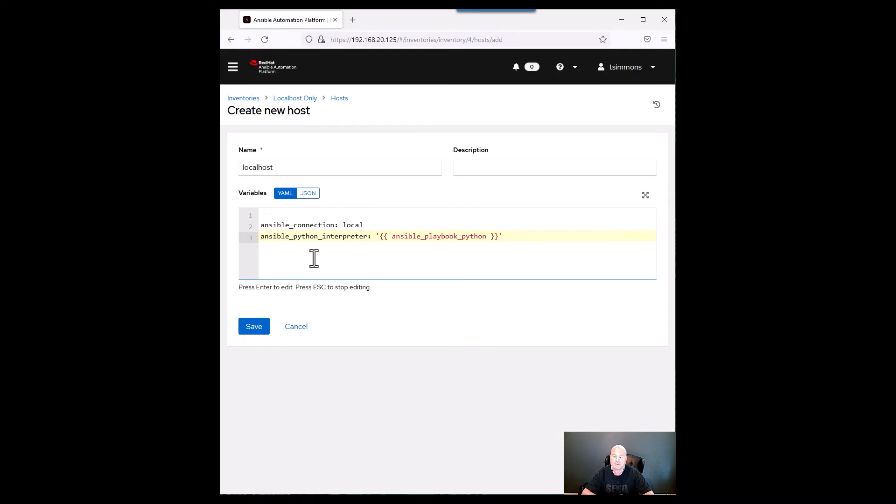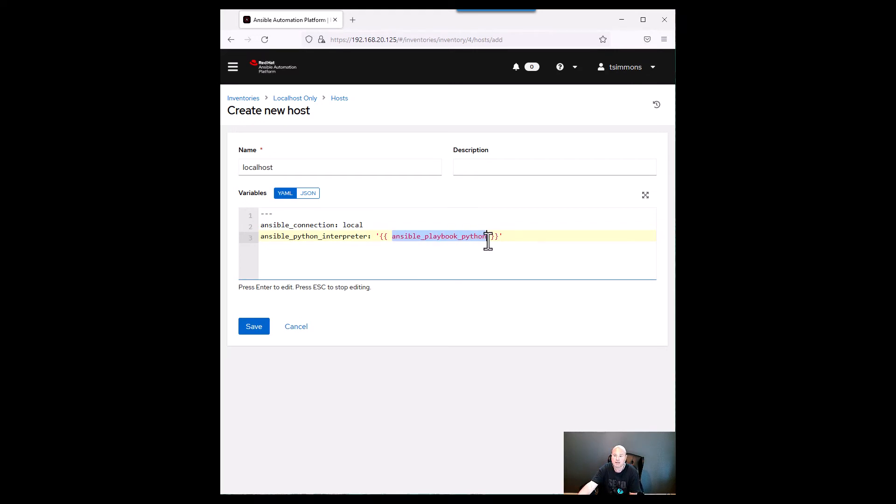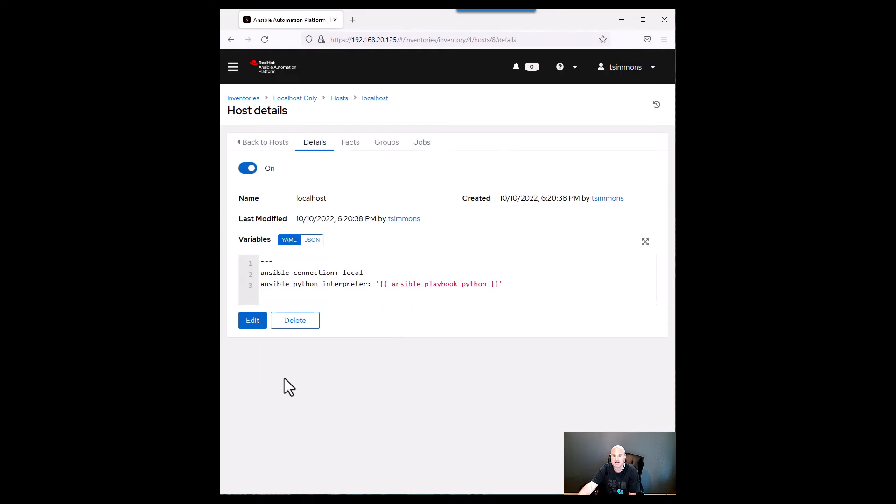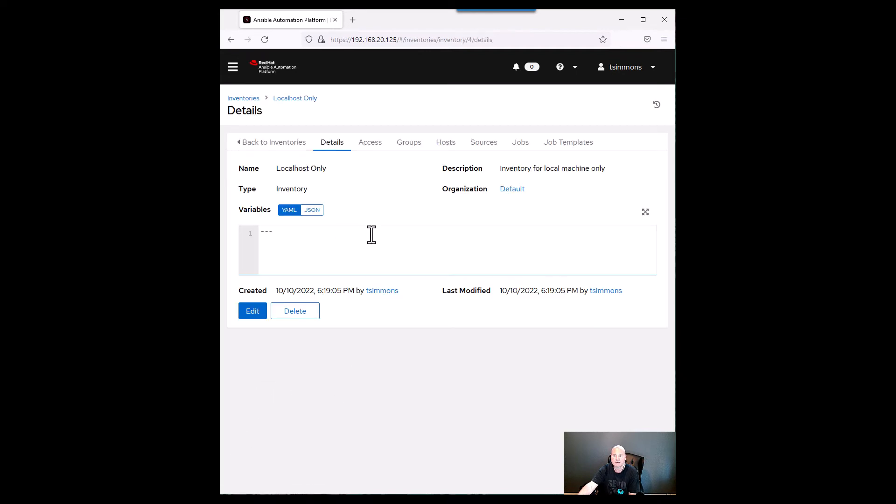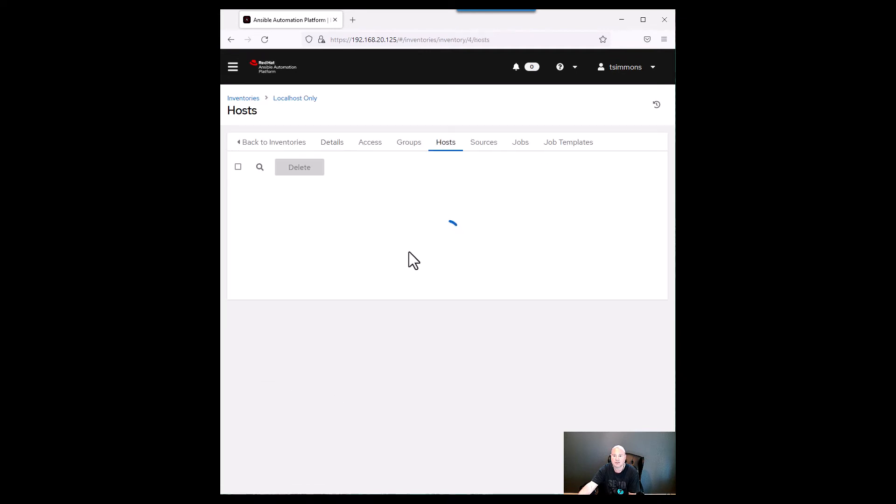The other thing that I like to add is the ansible python interpreter. I like to use the Jinja 2 for ansible playbook python. When you do that just go ahead and click on save. That'll save that in there so you can look at it. Go back into your inventories. Go back into localhost only.